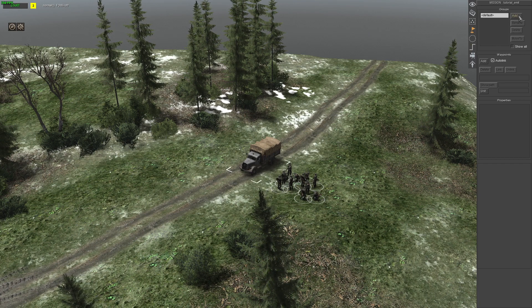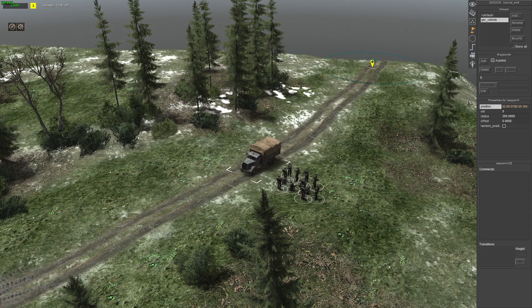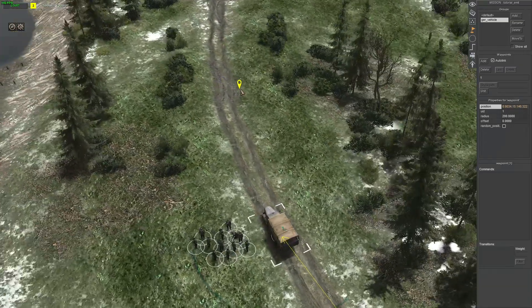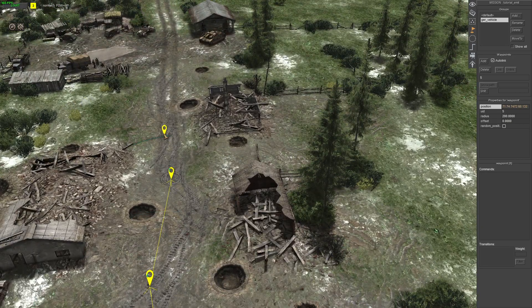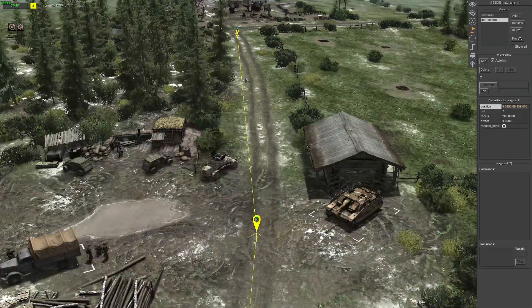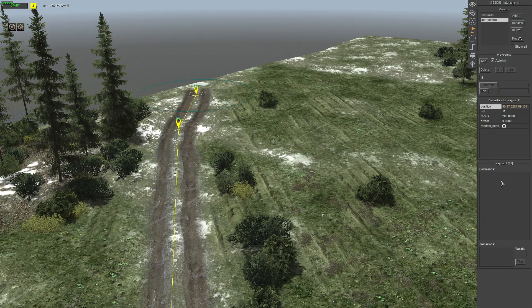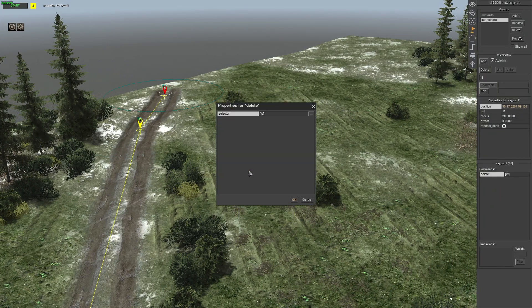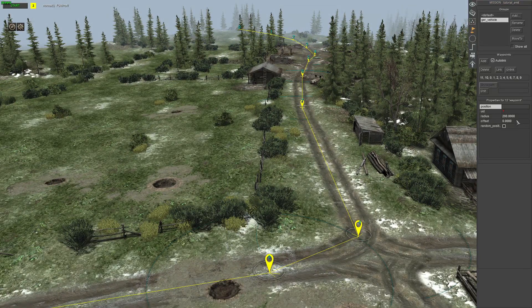Next is the waypoints tab. Go to Add and just name it whatever. I'll have the truck emit the troops at waypoint 6 and continue on. For the last waypoint, right-click, Add, Delete. Select all points again and change the radius to 50.